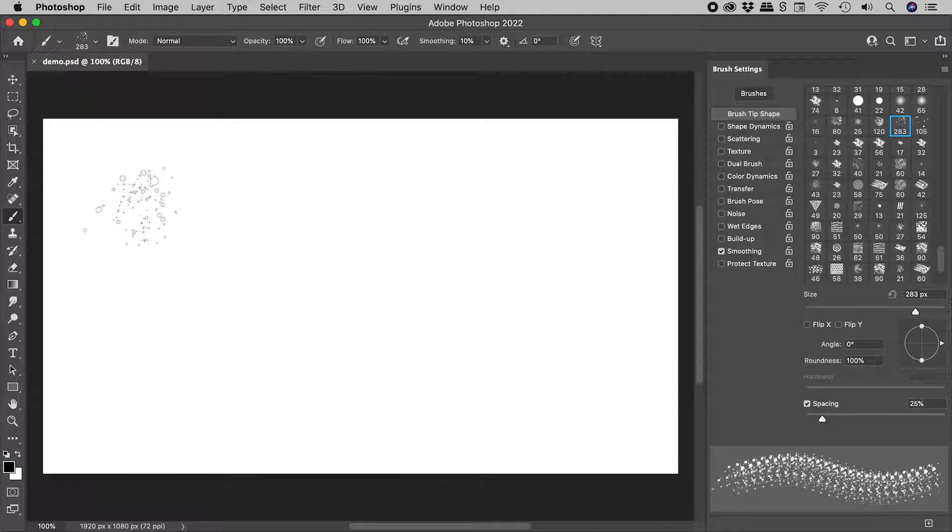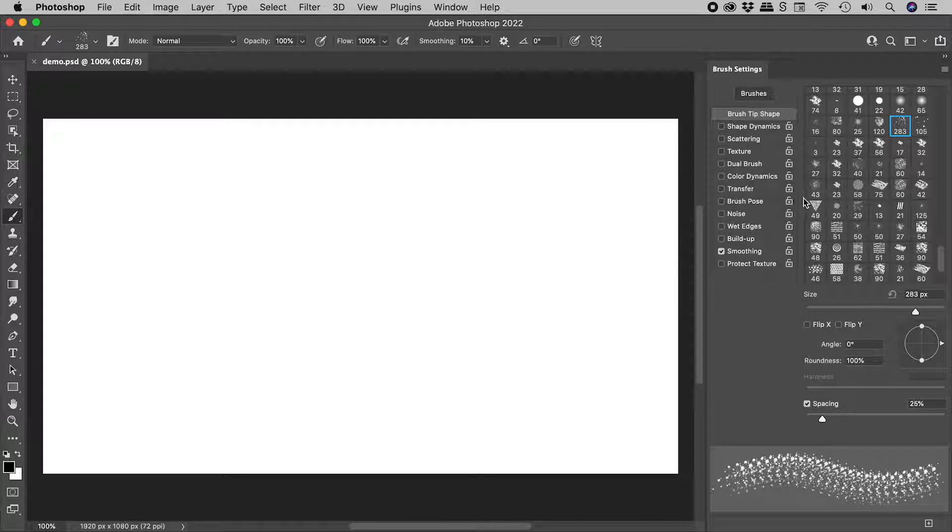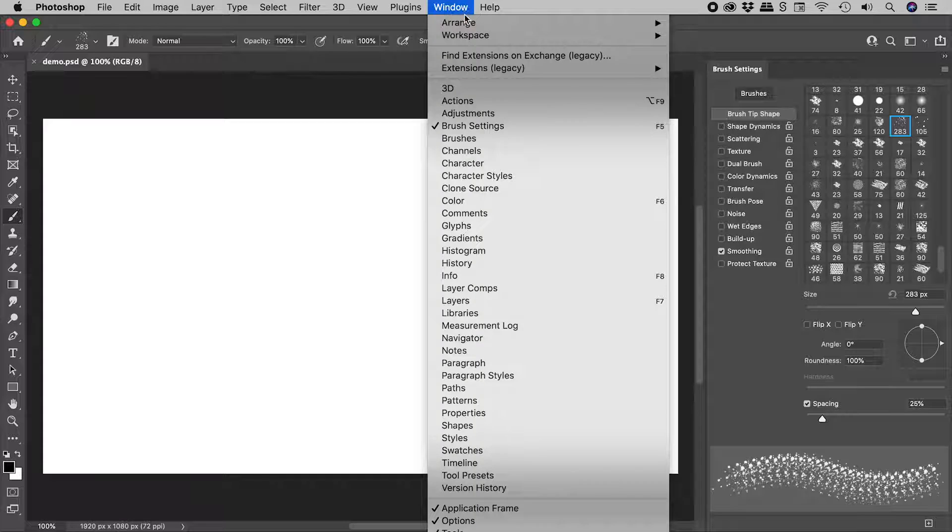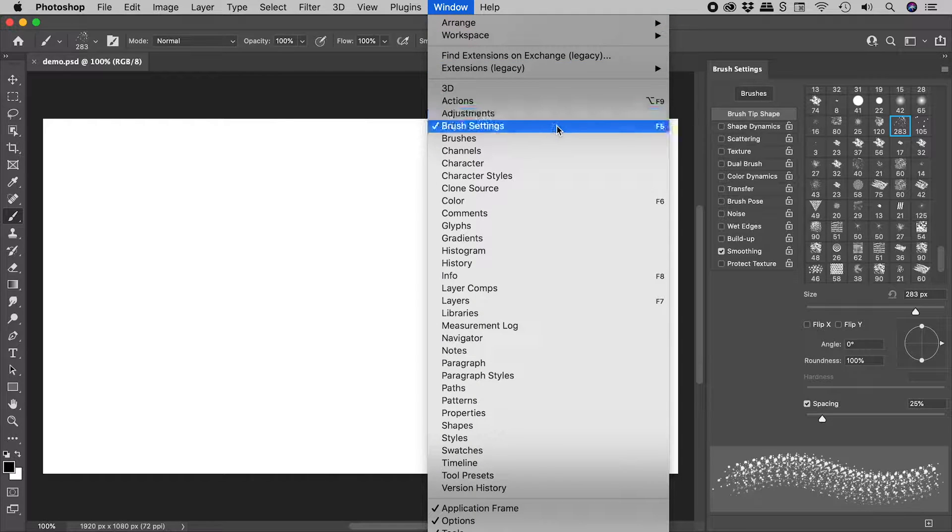I'm using the brush tool and the brush settings panel, which can be found in the window menu.